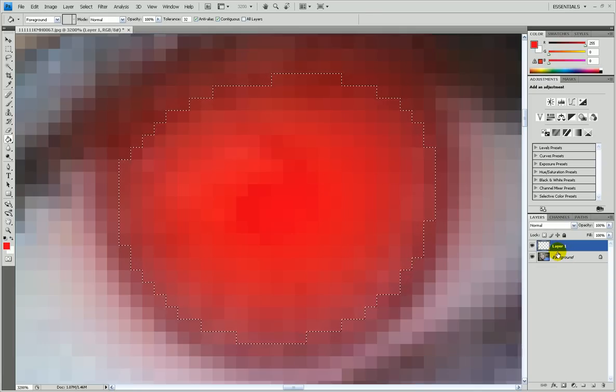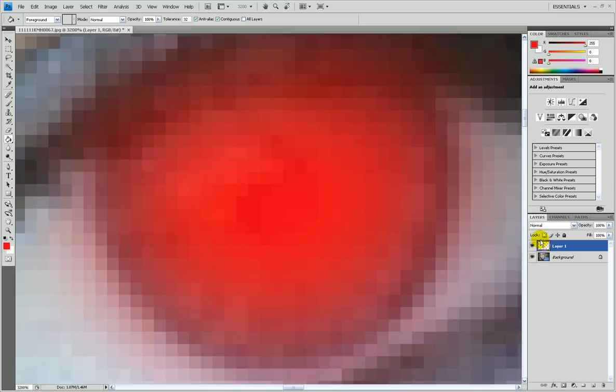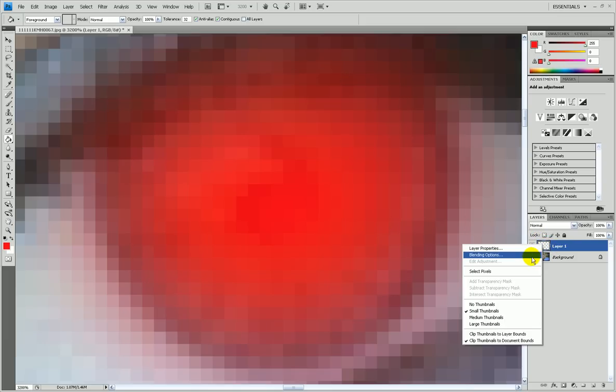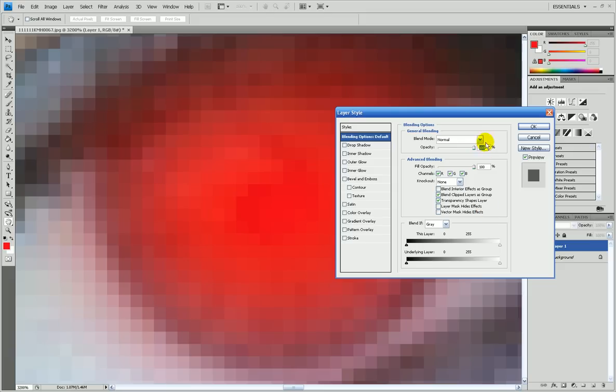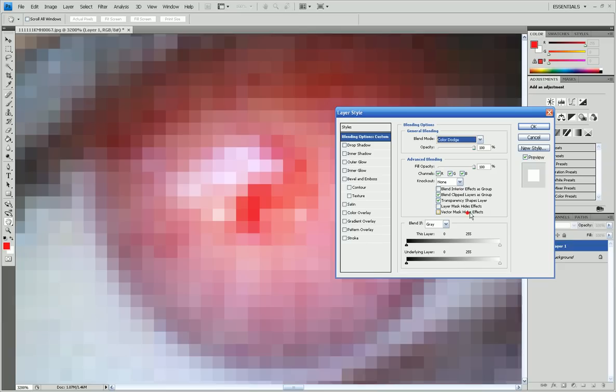So now what I'm going to do is control D it, deselect it. Now, go, right click it, go to blending options, and in the first, choose blending mode to color dodge. Okay.